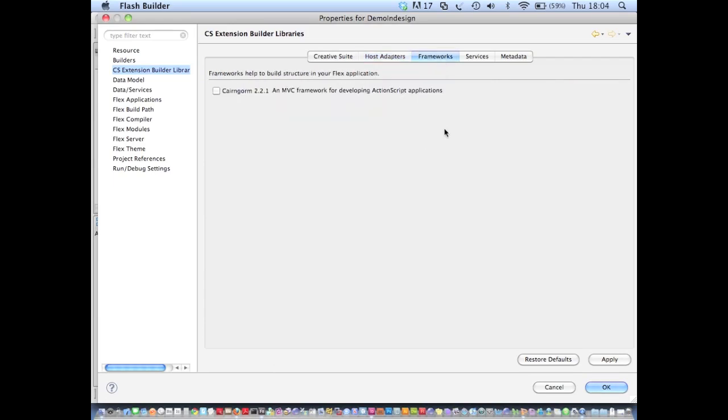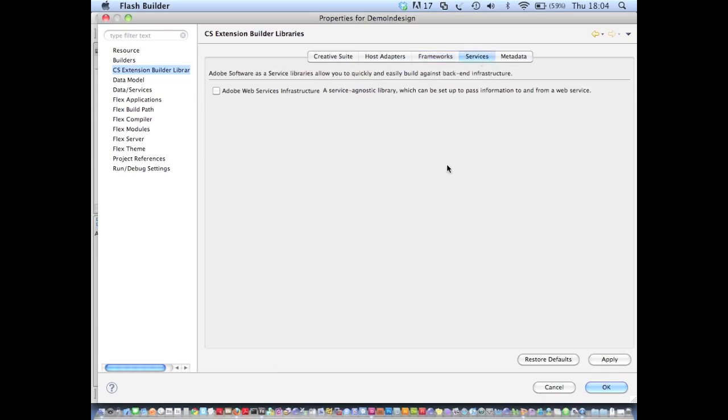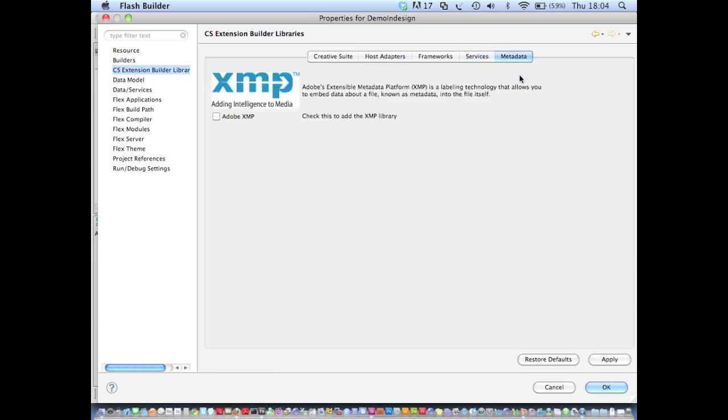I also get the Cairngorm framework for architecting ActionScript applications. I get the Adobe Web Services infrastructure library, which allows me to make HTTP requests and handle responses through a very simple interface. And I also get this Adobe XMP metadata library.